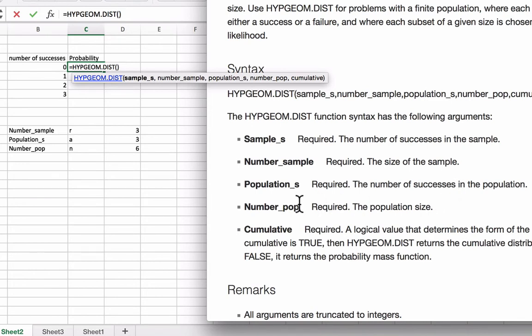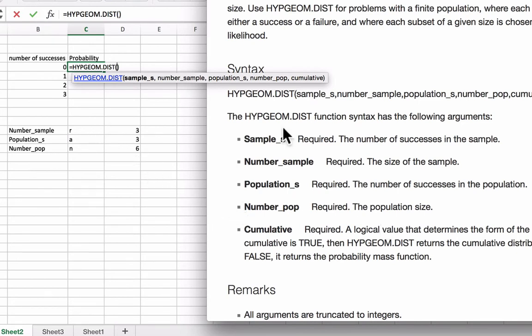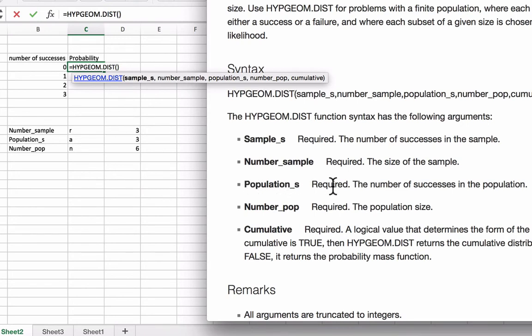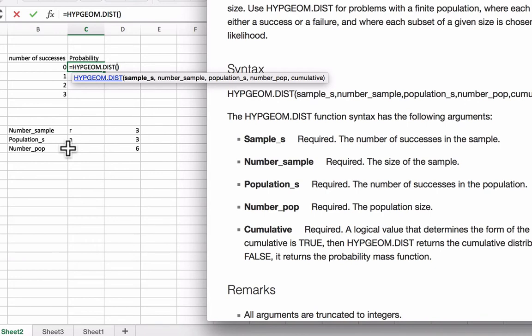And lastly, number_pop is the population size, which would correspond to n in our formula. So, sample_s would represent x, number_sample would represent r in our formula for hypergeometric distribution, population_s would be the number that would represent a, and number_pop would be our n. And cumulative, just like in the binomial distribution function, represents whether we want to keep a running total of the probabilities.